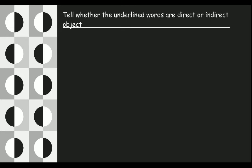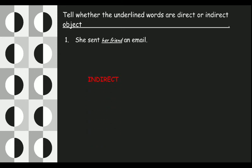Now you have to tell whether the underlined words are direct or indirect object. First question: 'She sent her friend an email.' What will 'her friend' be? Use D for direct object and I for indirect object in the comment section. 'She sent an email to whom?' — the answer is her friend, and since it answers 'whom', it will be the indirect object.